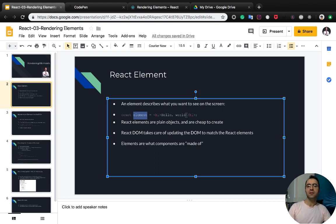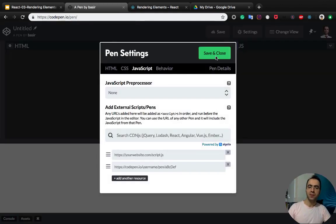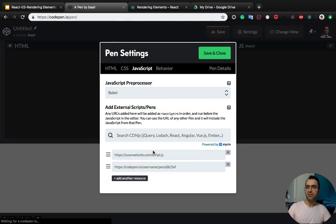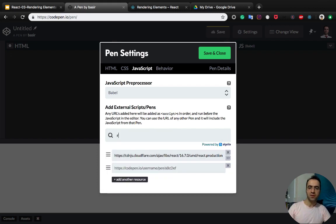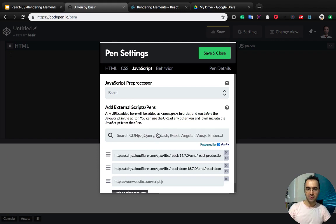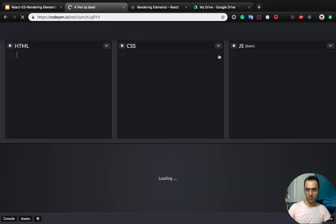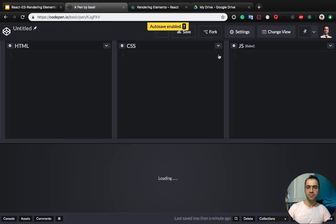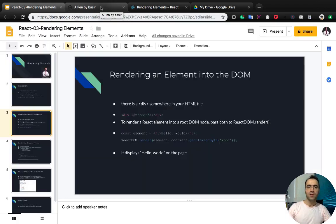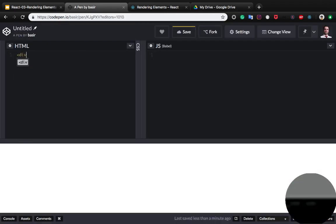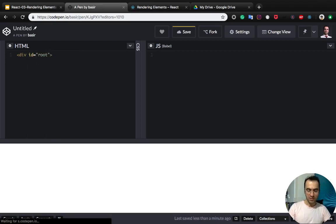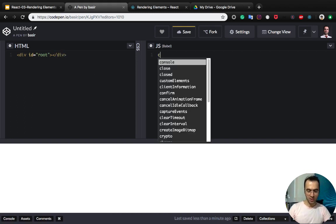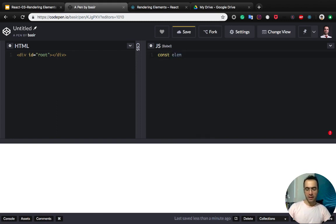Let's render an element into the DOM. Open codepen.io and create a new pen. Like previous lessons, we need to configure the JS to use Babel as a JavaScript processor and add React and React DOM to the JavaScript libraries. To render an element, first of all we need to create a div in the HTML part and assign an ID which is root, and we need an element.